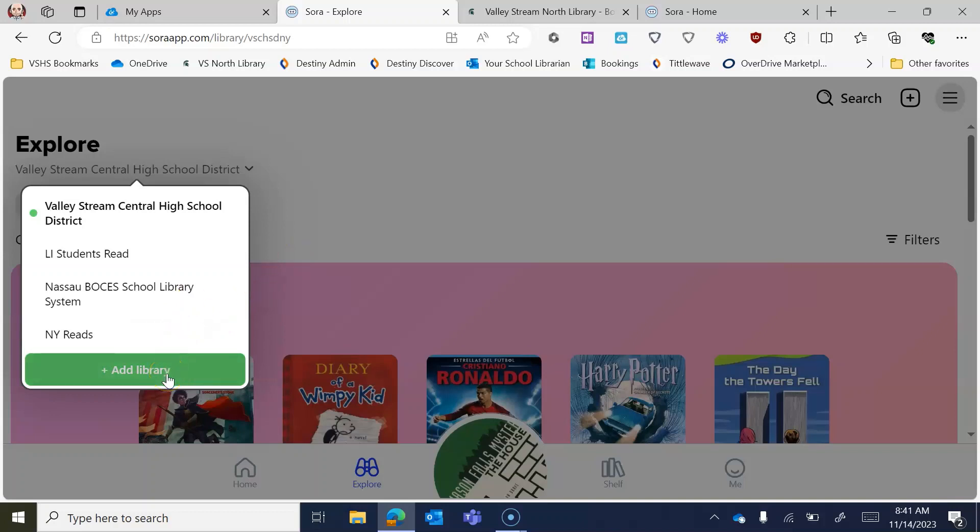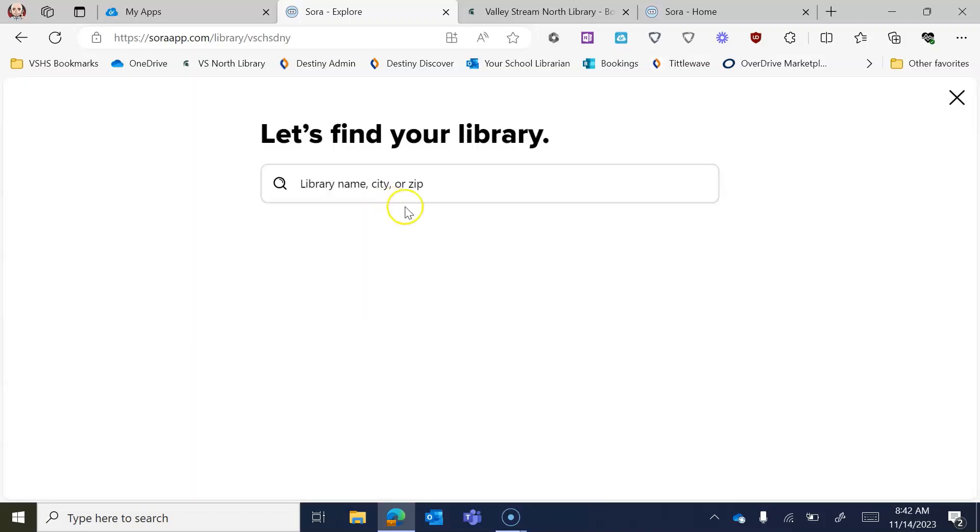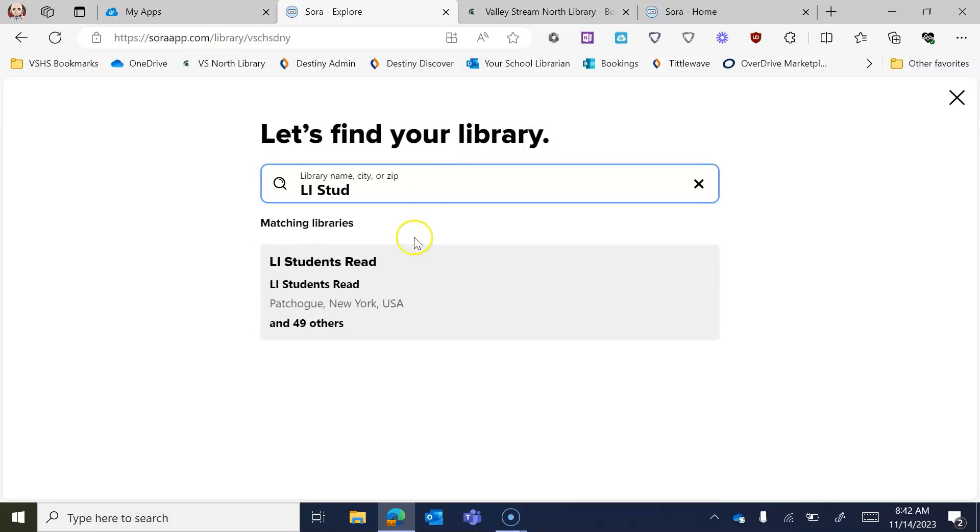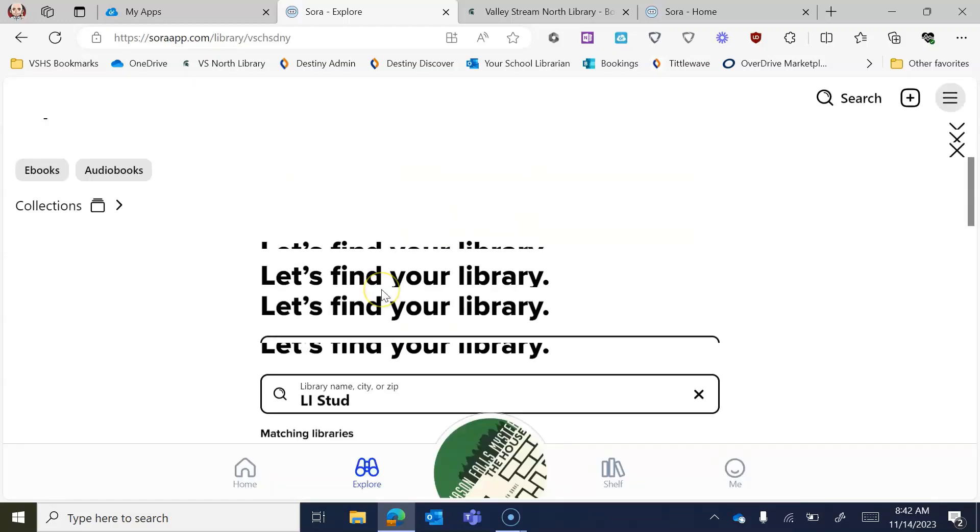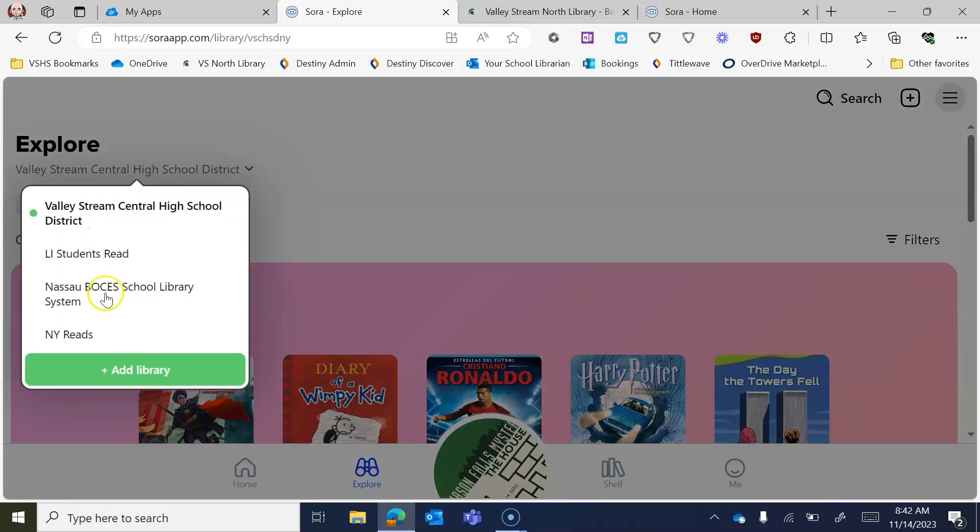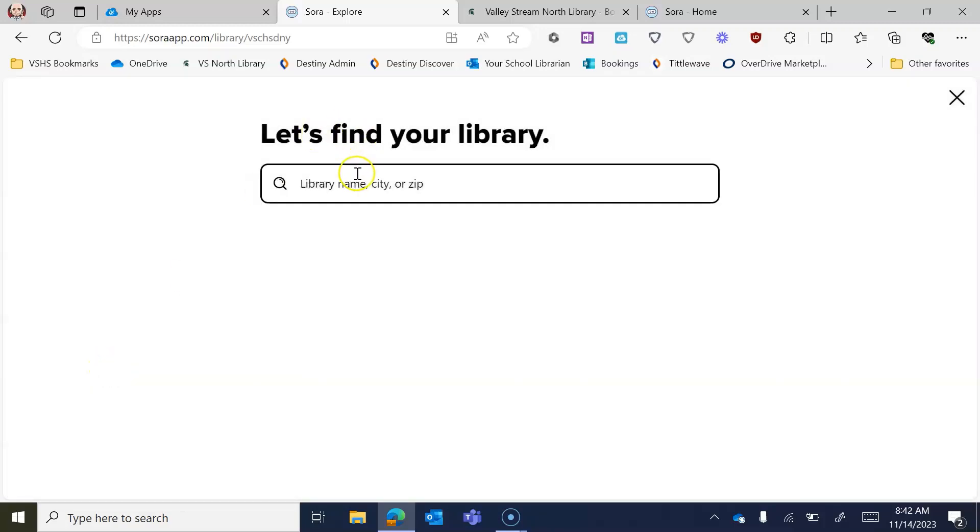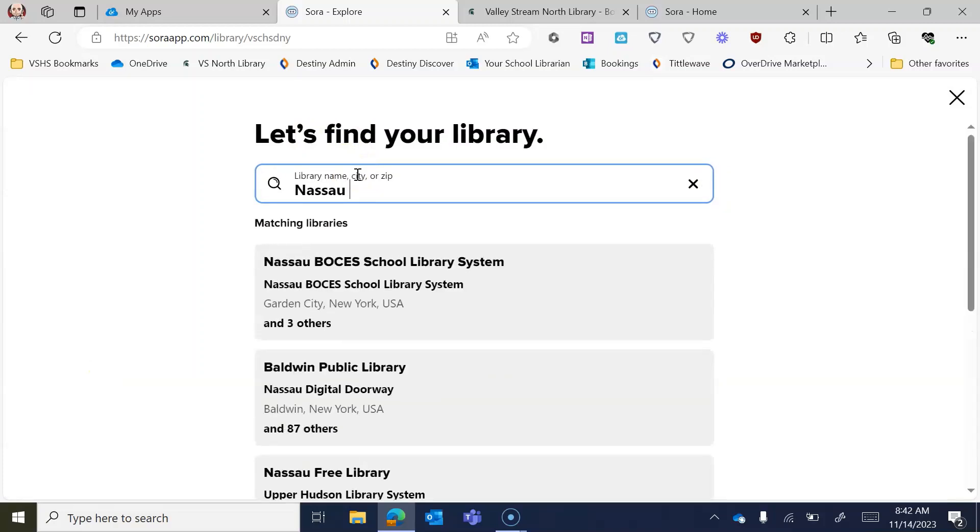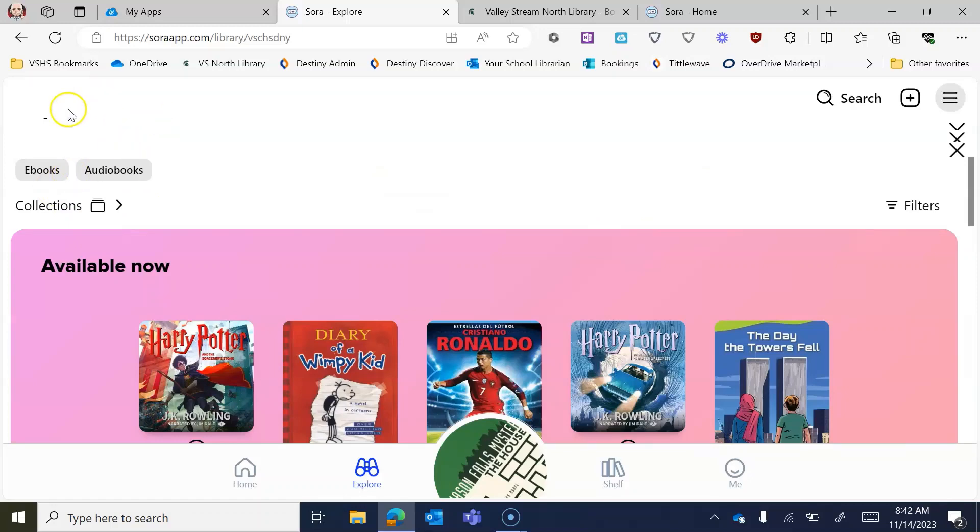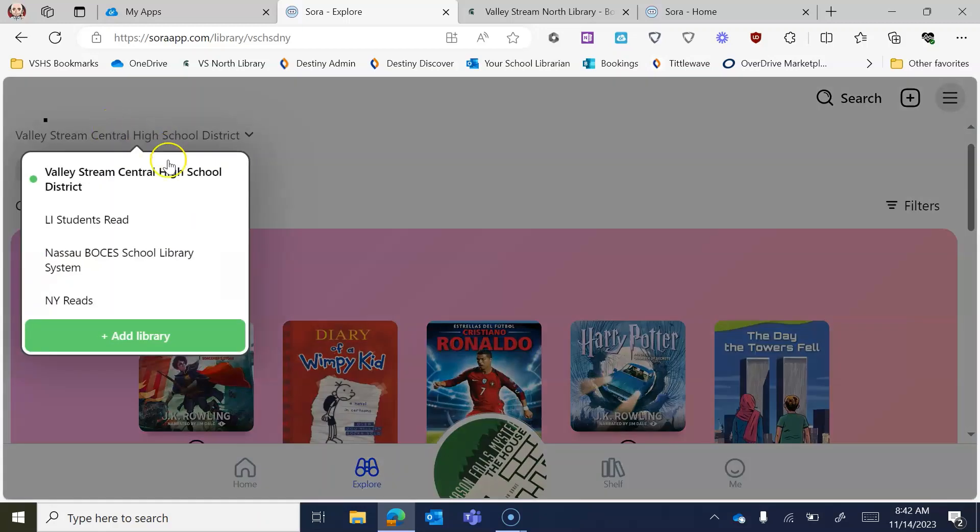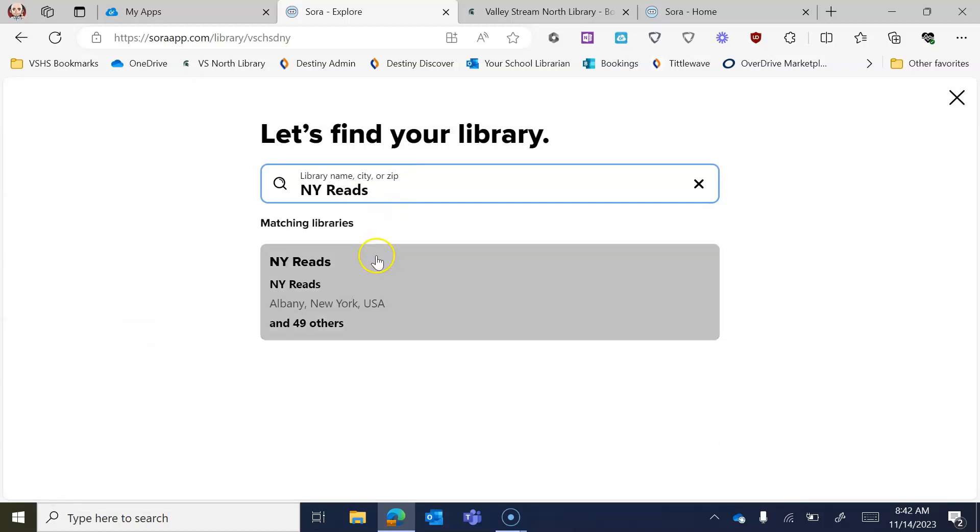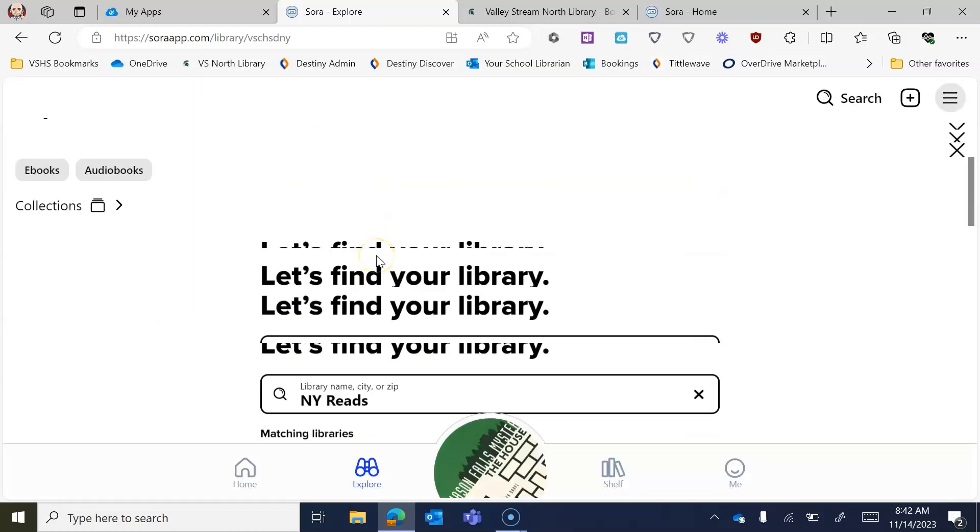I wish I could default make this possible for all of you, but you have to actually physically add this. So if I go to, I mean, these are already in here for me, but if I go to add library, I can type in LI Student Reads, and I can click that and it's going to add me to that. I'm not going to show what's happened because I'm already in it. So then I go to add library again and I type in Nassau BOCES School Library Systems and I add myself to that as well. And then finally, I do the same thing for NY Reads and I add myself to that.